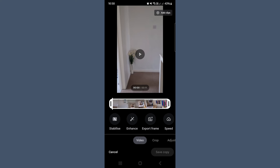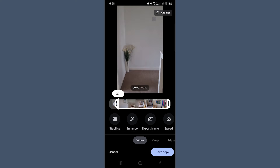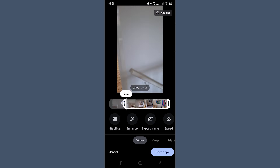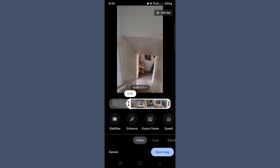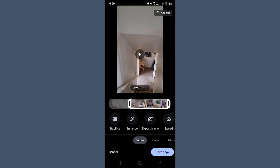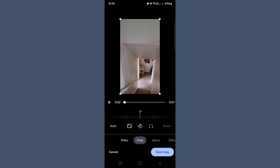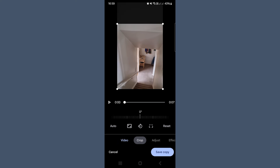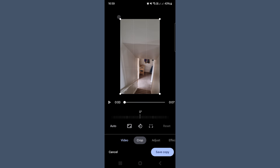The first screen you land on is the trim area. Here you can drag the white handles from either end to trim off any unwanted footage at the start or end, like that moment when you're fumbling with your camera. Next, tap the crop tab. This is where you can rotate, straighten, or change the aspect ratio. If your video was shot slightly off-kilter, use the slider to gently straighten it.